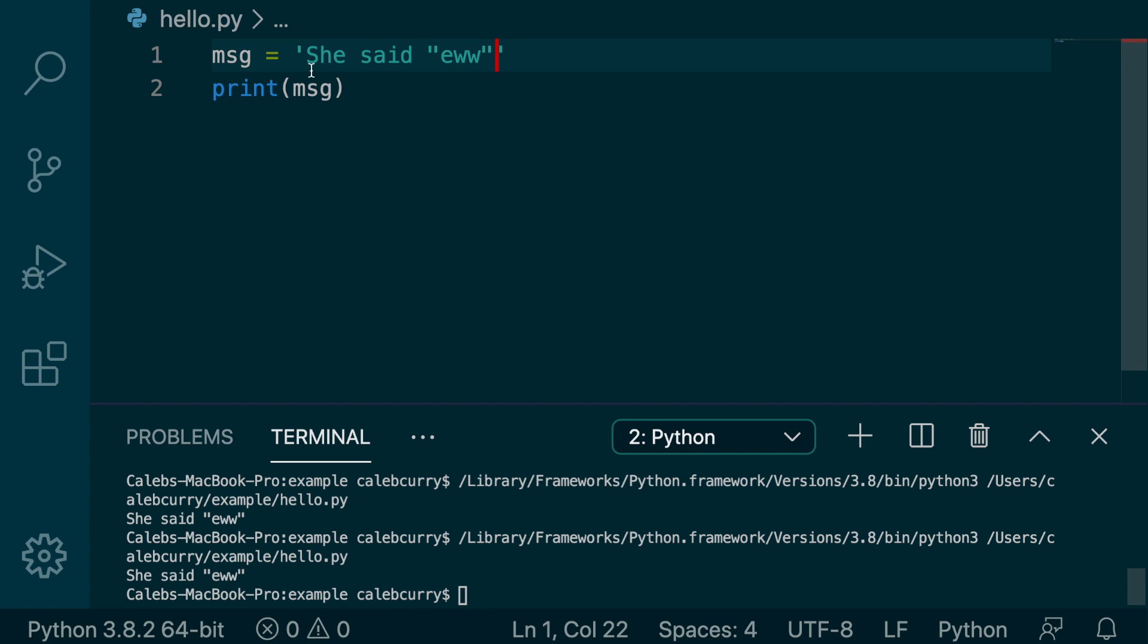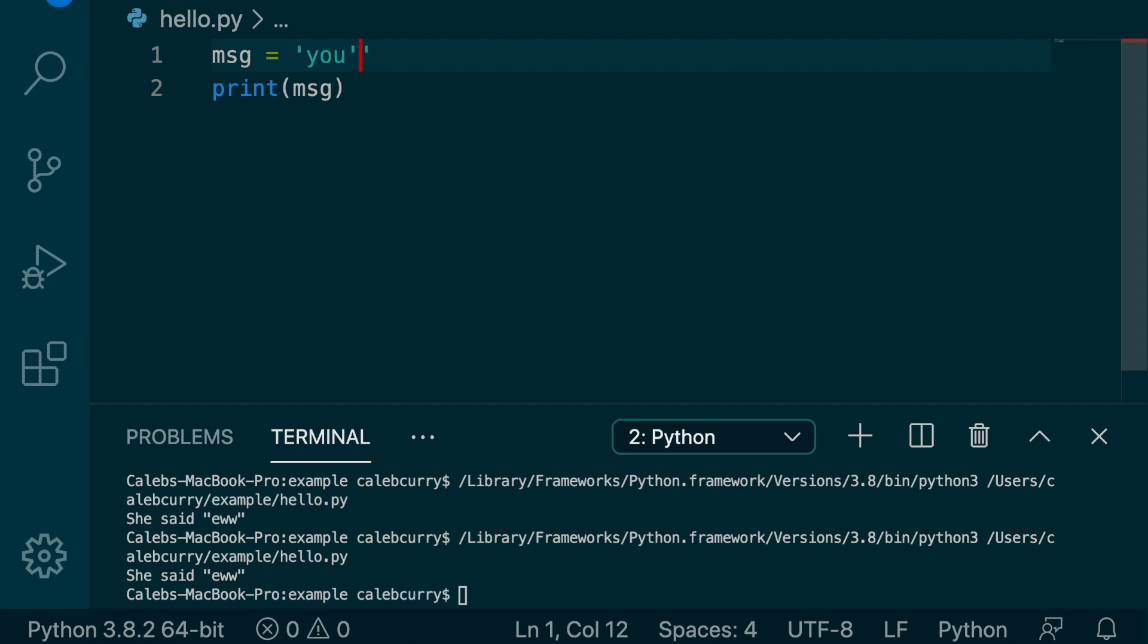But if instead, we had something else like this, you would need to put a backslash before any single quotes in order for that to work.